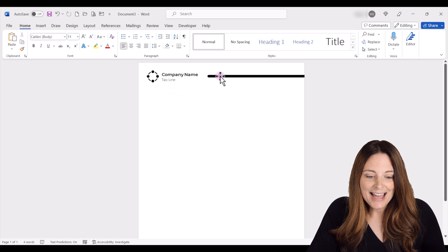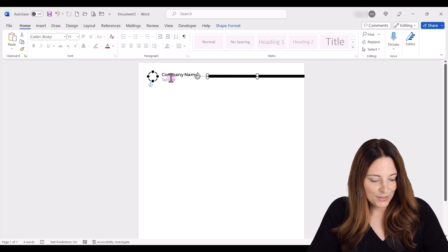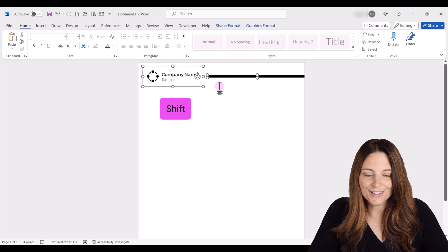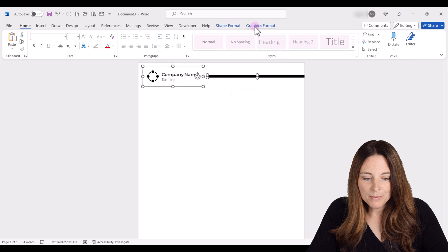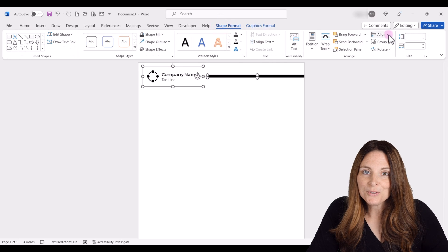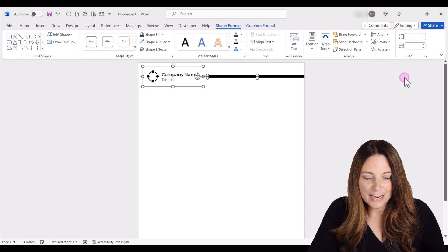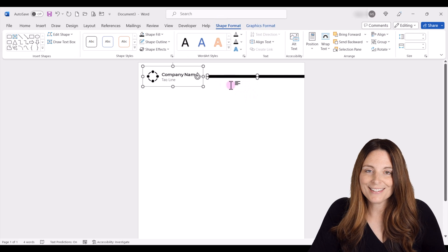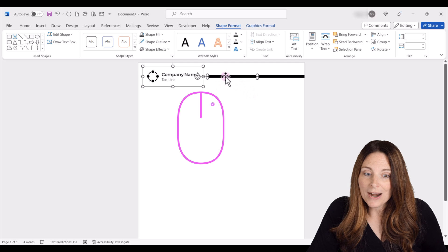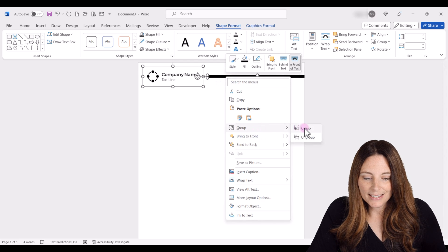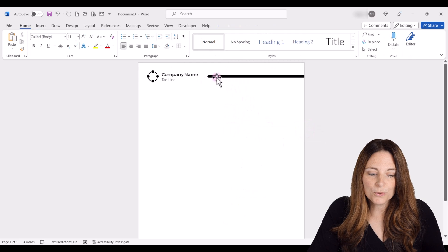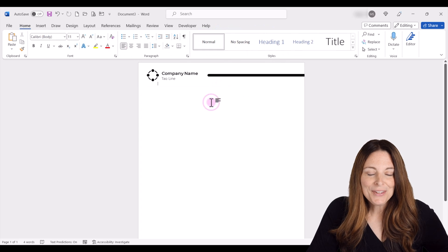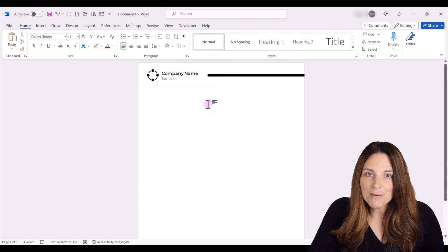Now I want to align that shape so it's aligned with the logo group. I'll select it, hold Shift and select the logo group, then go to Shape Format, go to Align, and say Align Middle — that adjusts everything nicely together. Then I can right-click and group that together, so it's one grouped item I can move and update as needed. That's the top part of our letterhead.